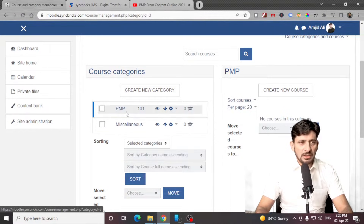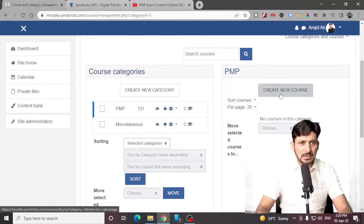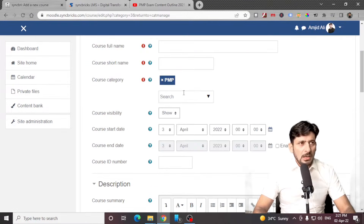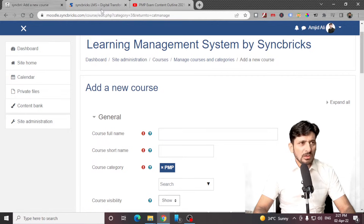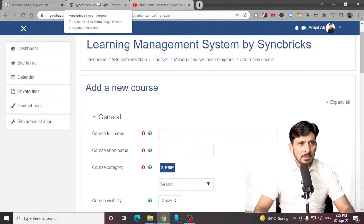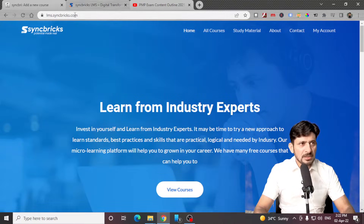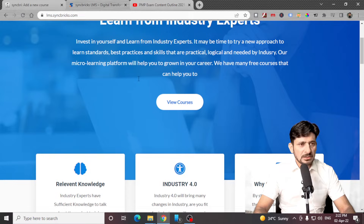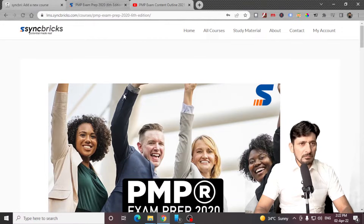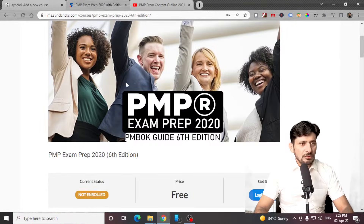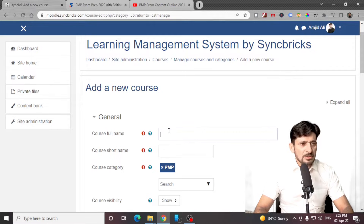The category is PMP and its category number is 101. Once you have created the course category, inside it I can create a new course. I'll be adding a specific course — I created one course in my previous LMS platform, lms.syncfix.com, and from here I'll be choosing the course PMP Exam Prep.